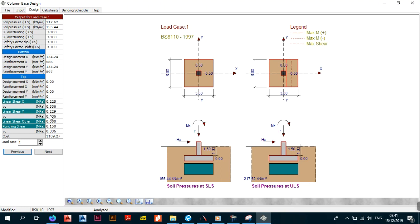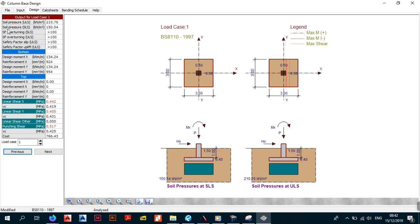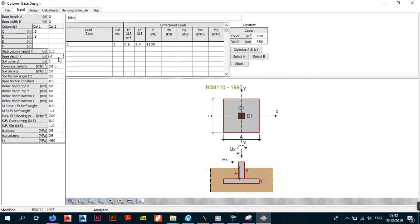The same applies to punching shear. The value next to the greyed-out section — 0.5150 — is the shear produced by your load case, while Vc is the shear resistance provided by your section. In this case we're good to go. The cost of constructing this foundation is estimated at $1,109.27 for load case one. If you have no red entries in the table, your design is complete.